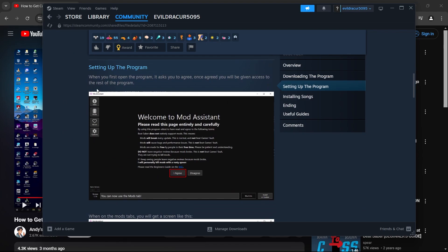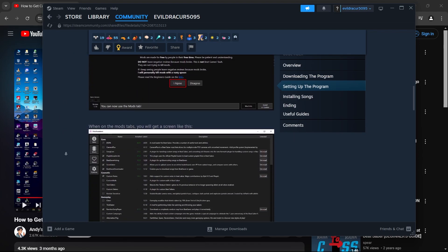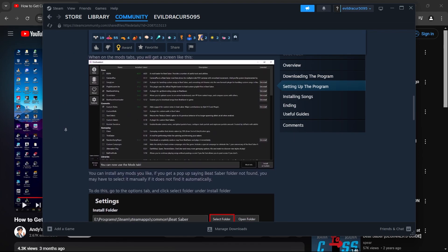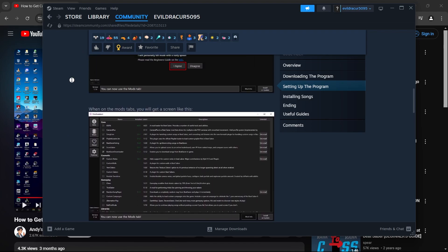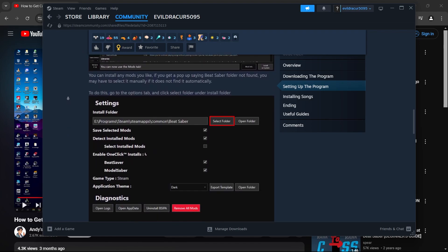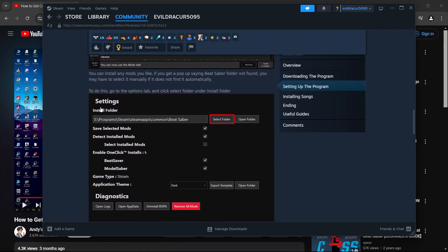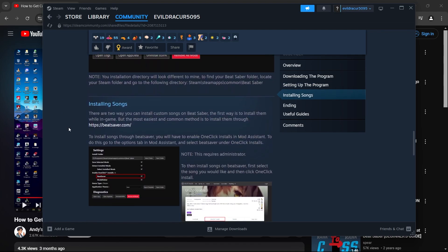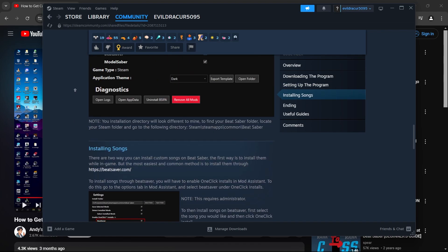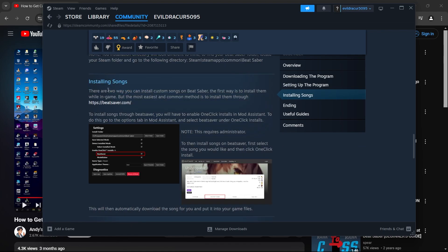After installing the mod assistant, you'll have to set up the program by clicking on I agree. Then you will be navigated to the next page. You'll have to do all these settings that is shown on this page. You'll have to go to the settings, go to the install folder, click on select folder, you'll have the installation directory here.